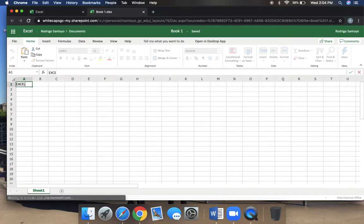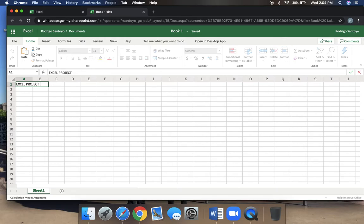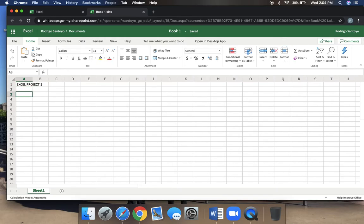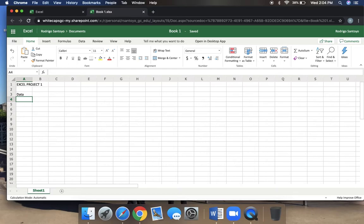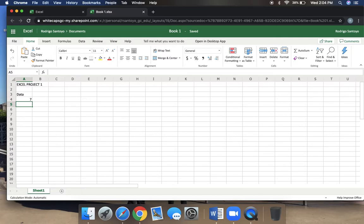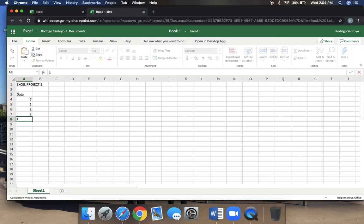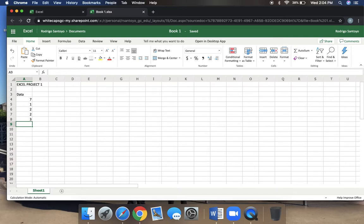We are looking at Excel project one. What you're going to see is that I will give you some data values. These data values you will list in your first column. I'll just practice this example, and then you're going to do your own assignment with your different data values the same kind of way.